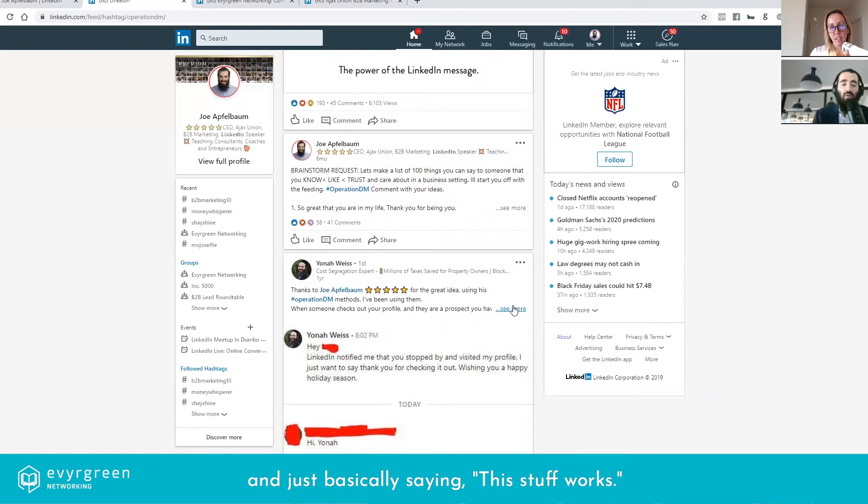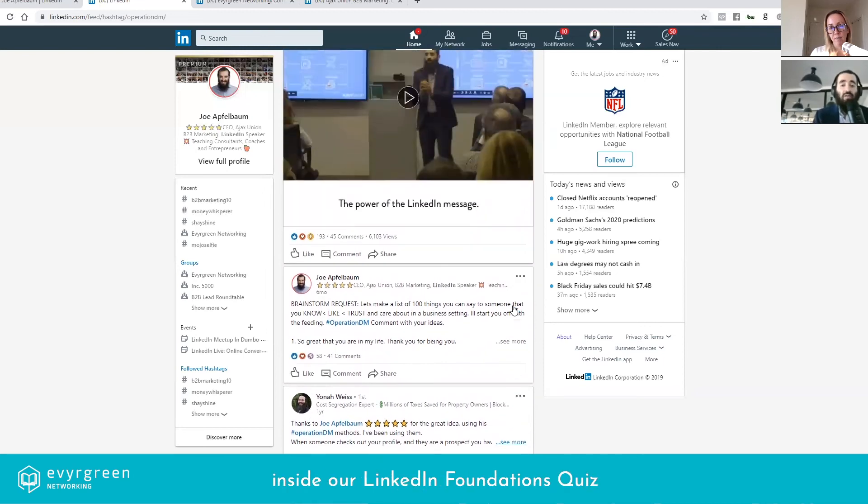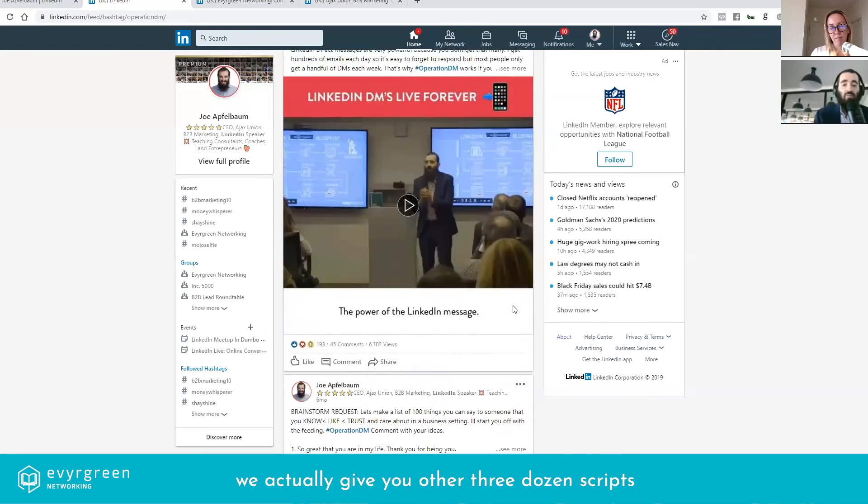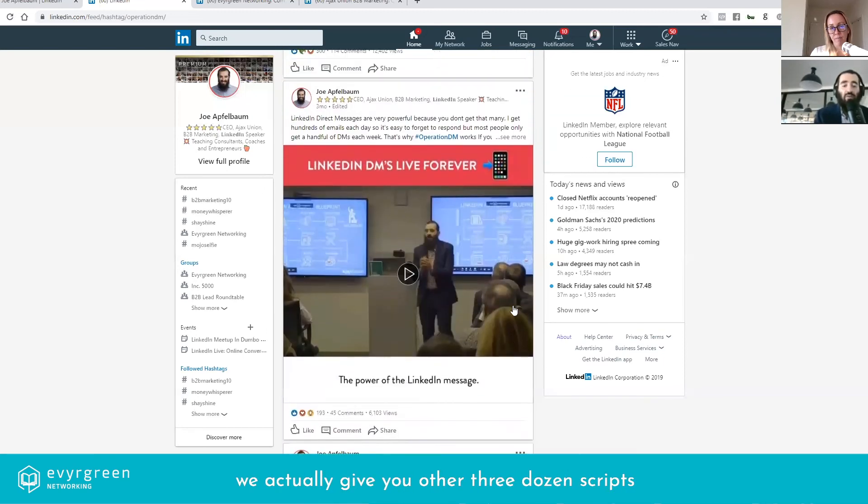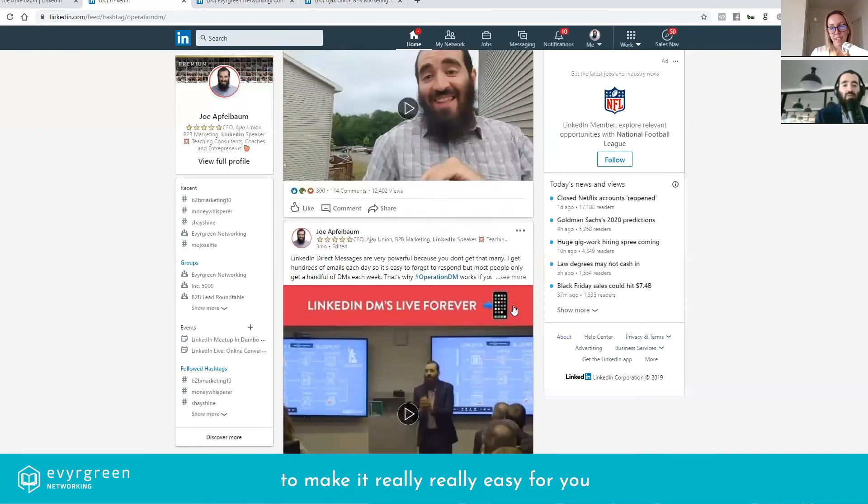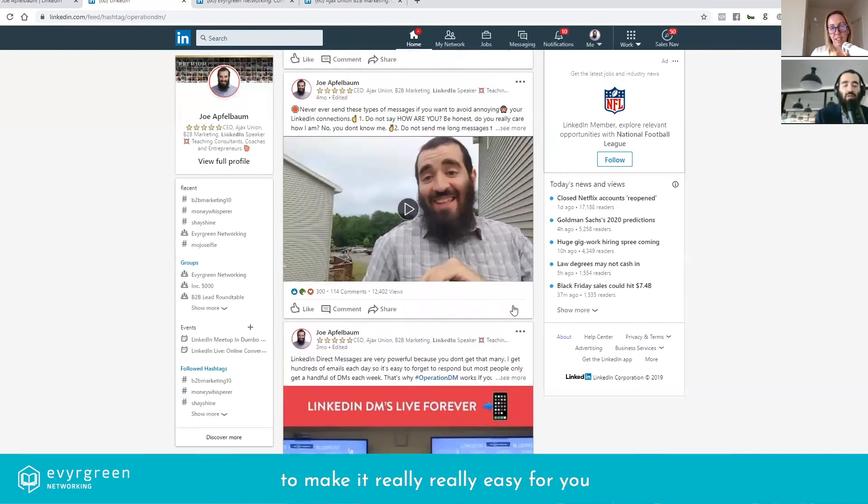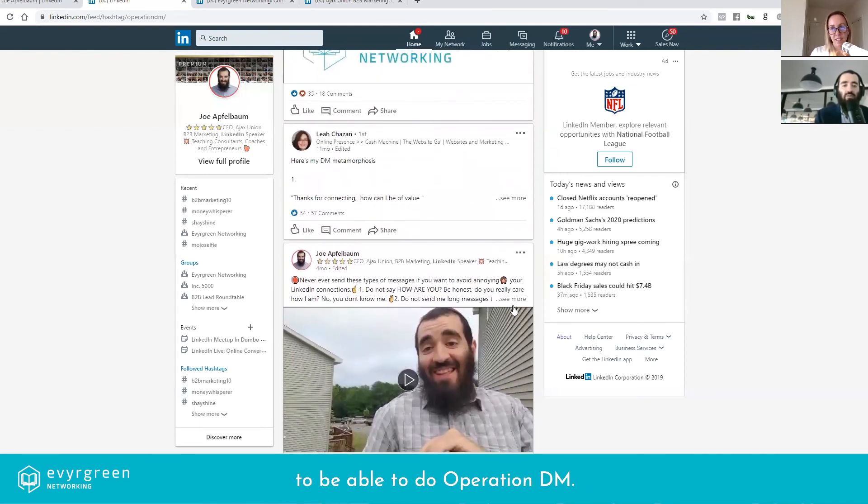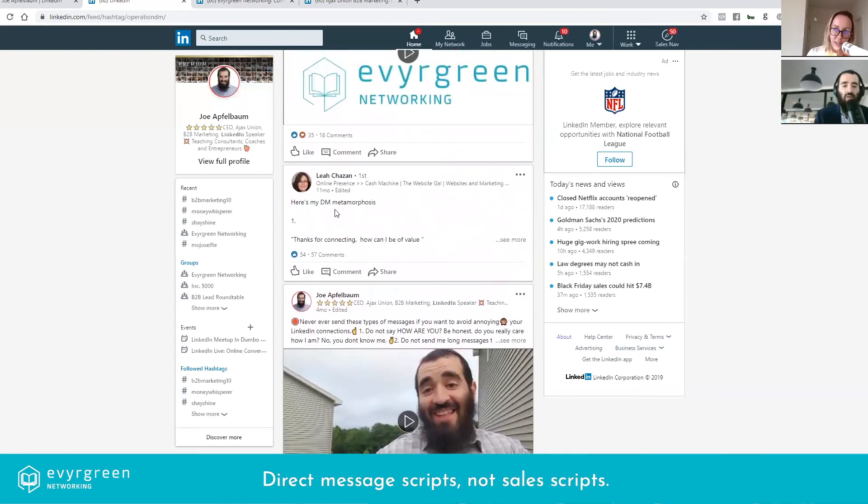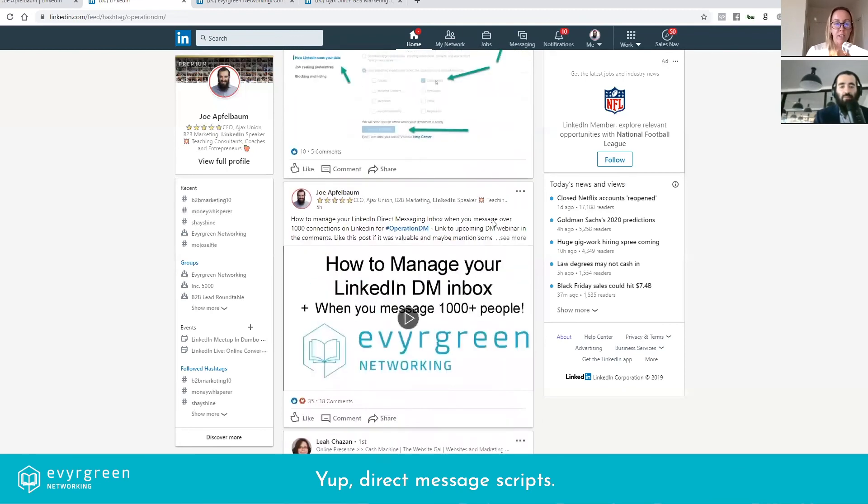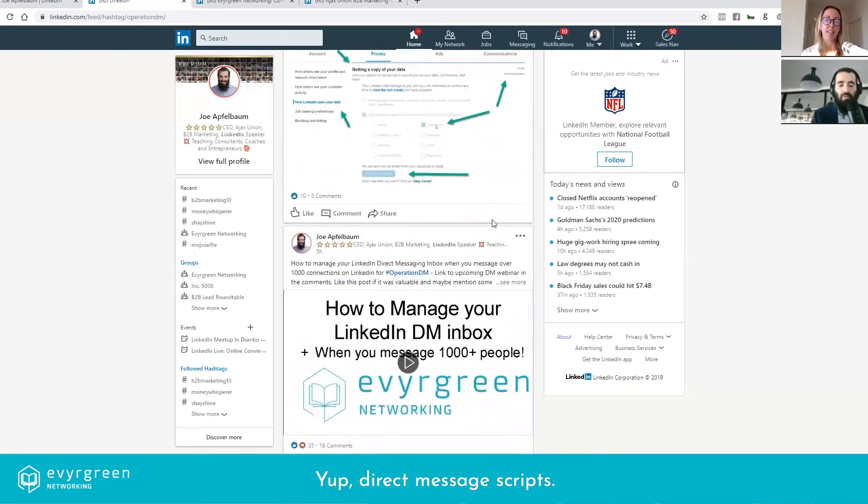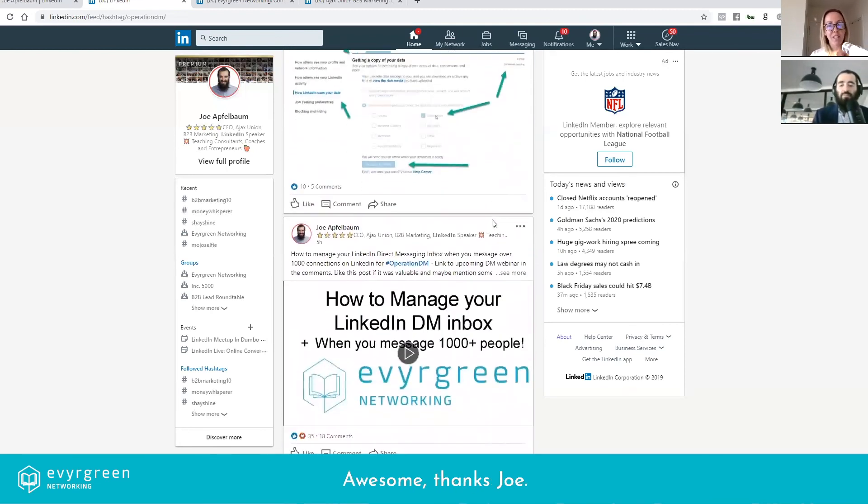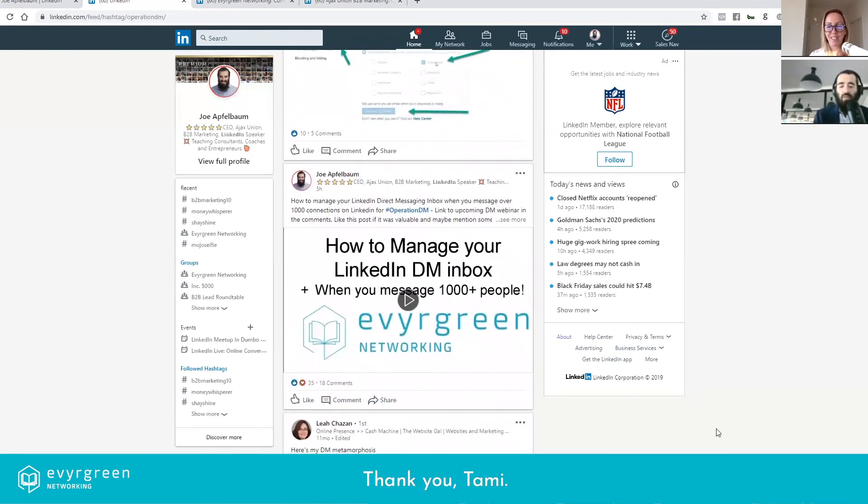And if you need scripts, inside our LinkedIn Foundations course we actually give you over three dozen scripts that you could be using to make it really, really easy for you to be able to do Operation Direct Message. Scripts, not sales scripts. Direct message scripts. Awesome, thanks Joe. Thank you Tammy, have a good day.